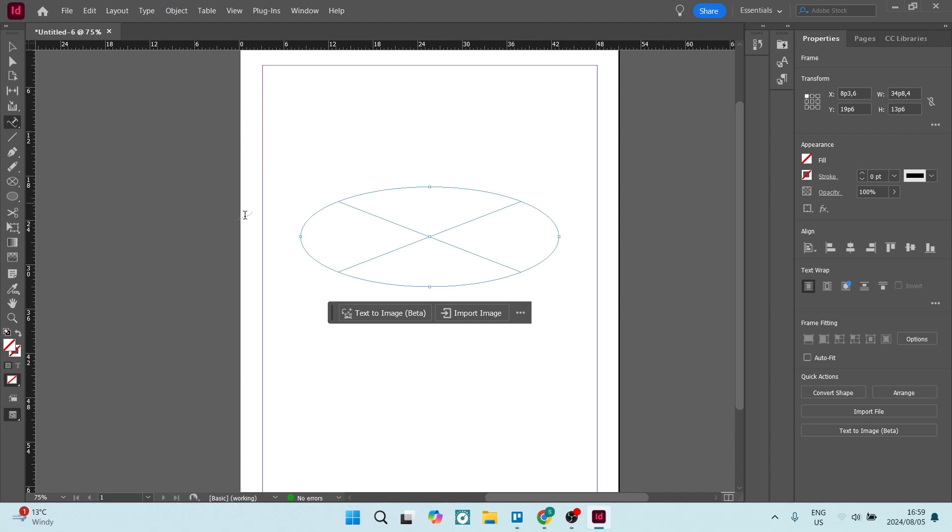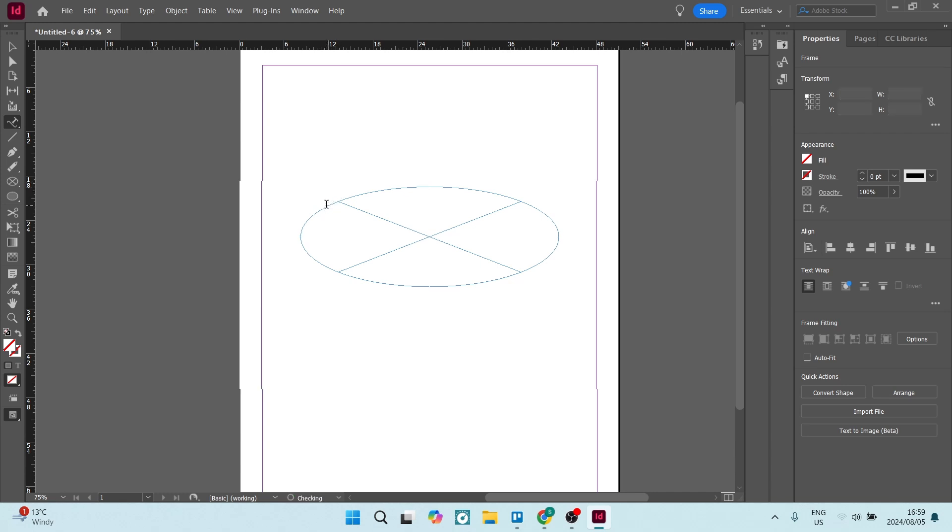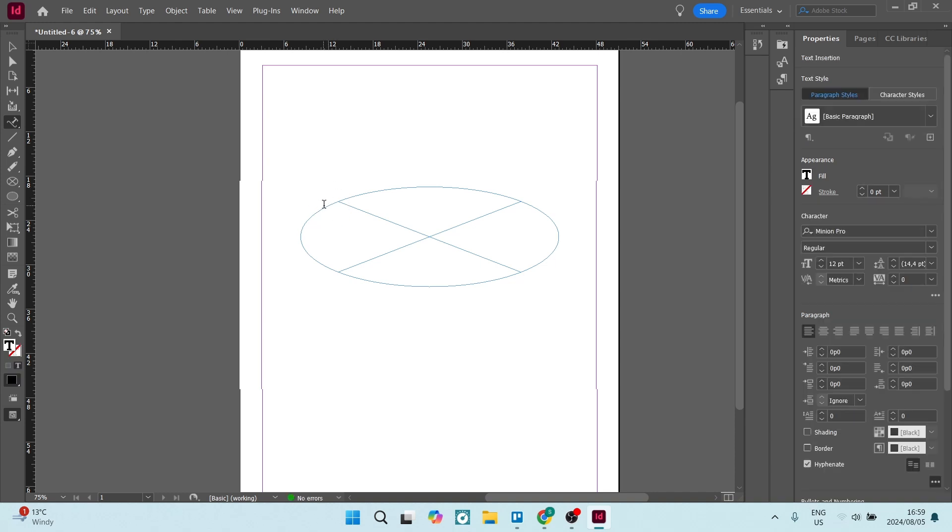Once you select this, you can now actually select your path. So if you hover your cursor over a path, an object, any section of an object, you will see a little plus sign. As you click that, you will see a text box appear. Now you can start typing and it will follow this path.